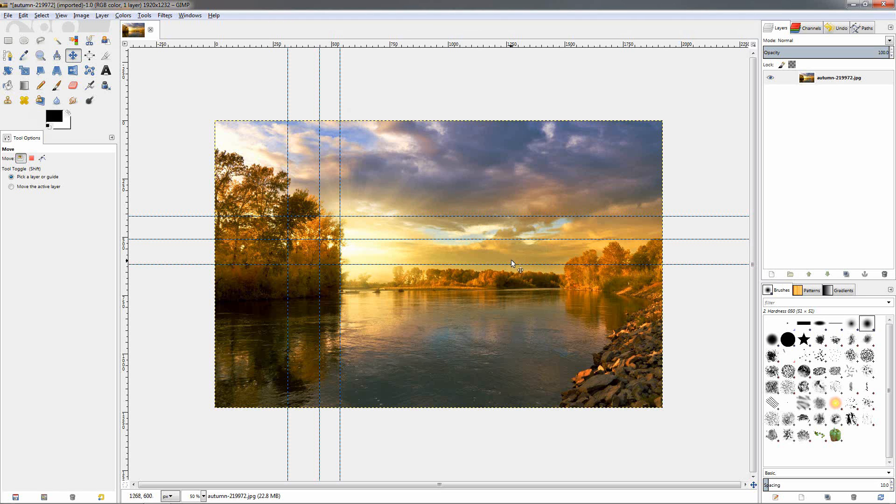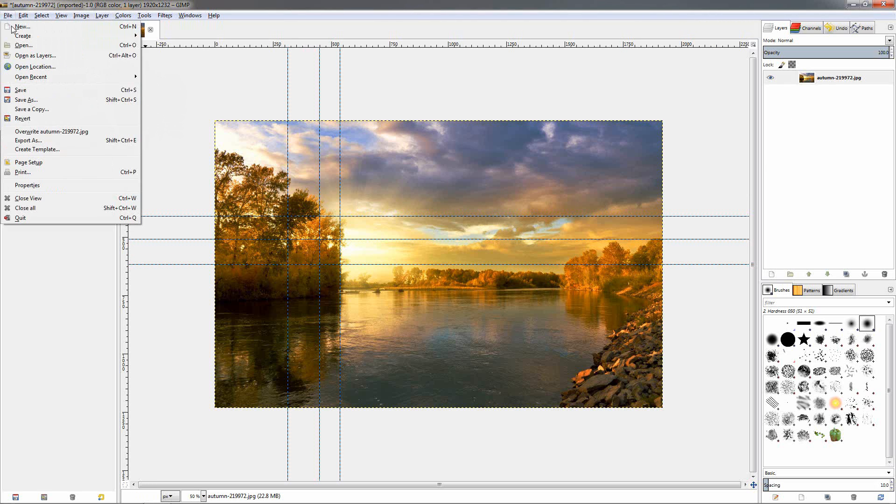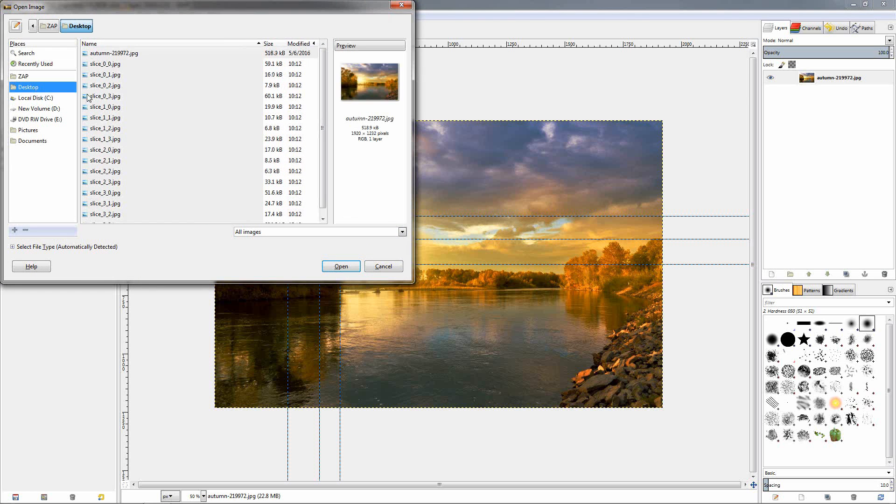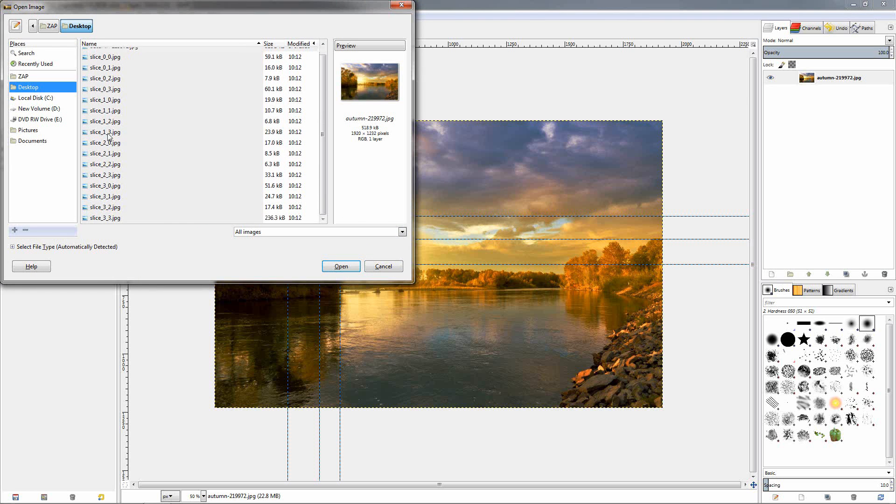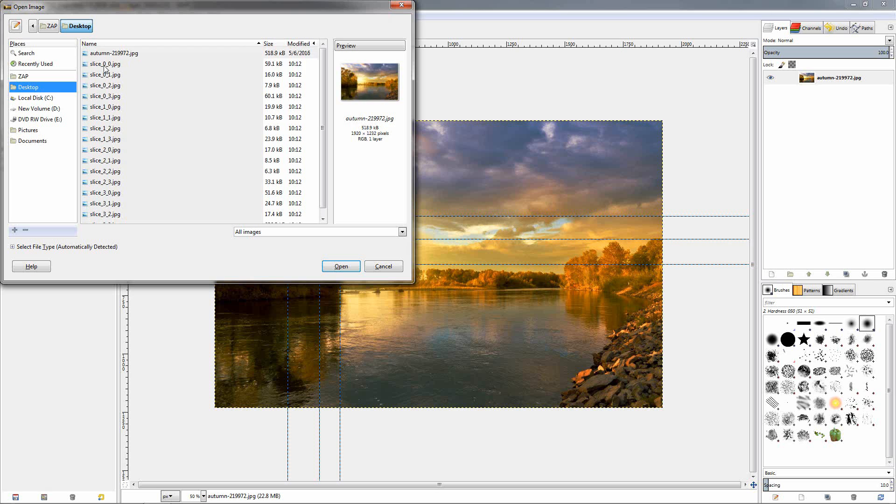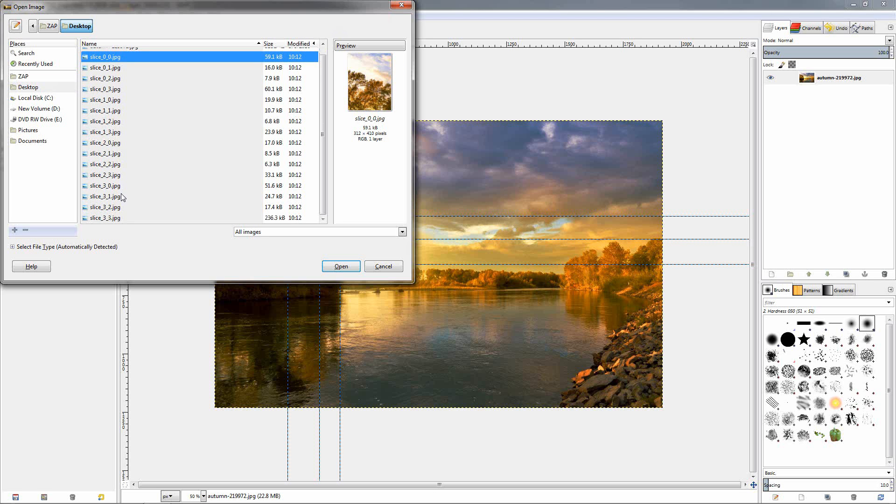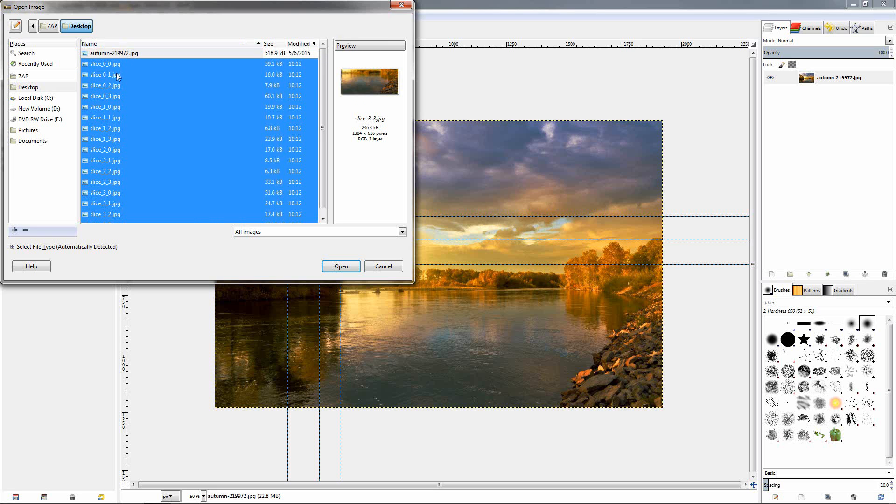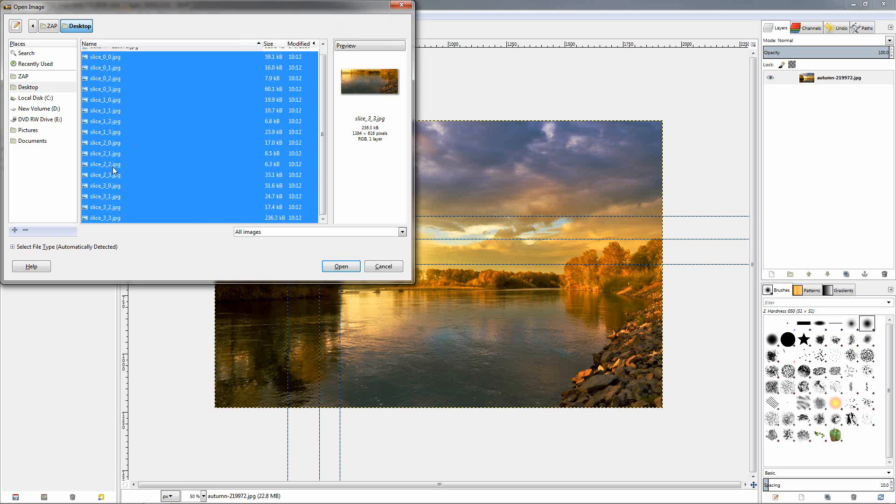Now to bring back each piece as a layer on this canvas, we go to the file menu, open as layers. You see here on the desktop I have all the pieces. I'm going to click here, hold down the shift key and click over here, and this will make a selection of all of these images.